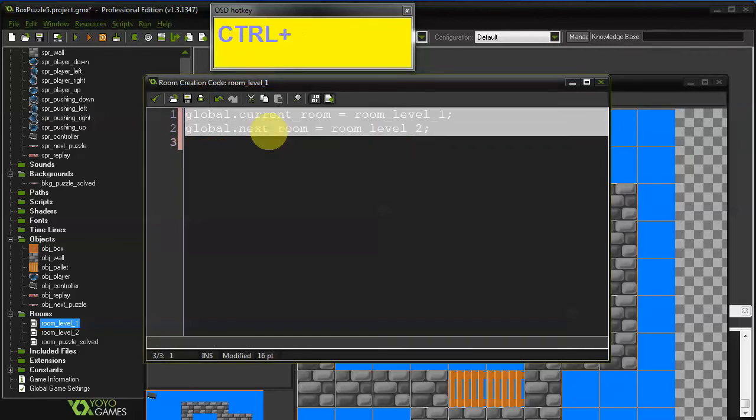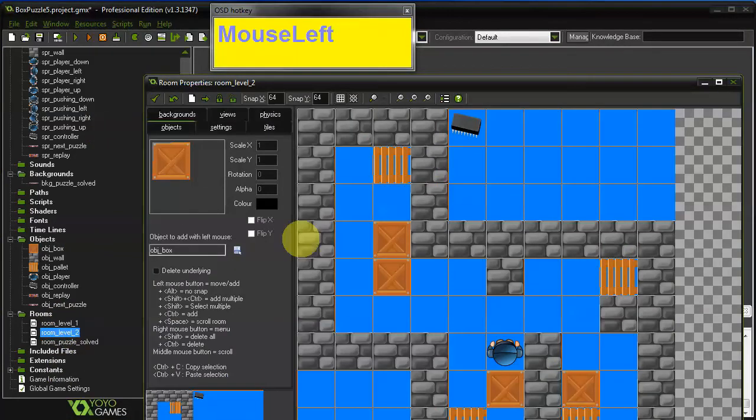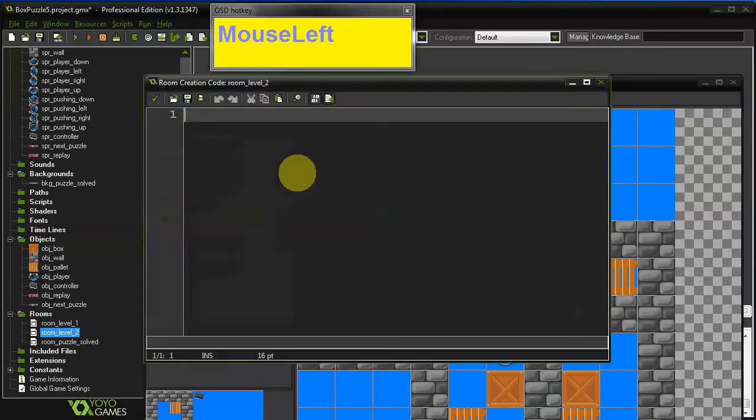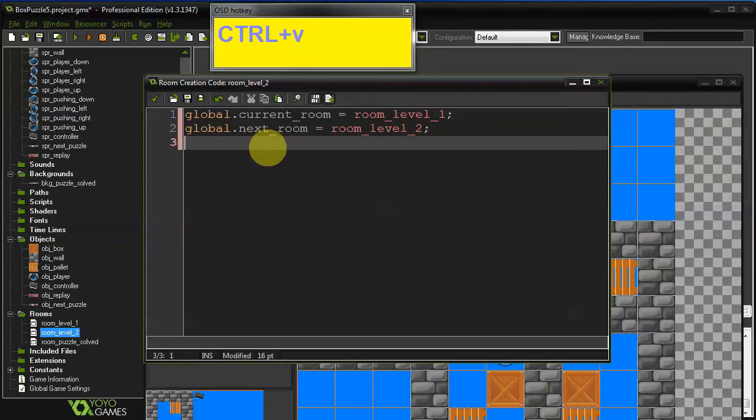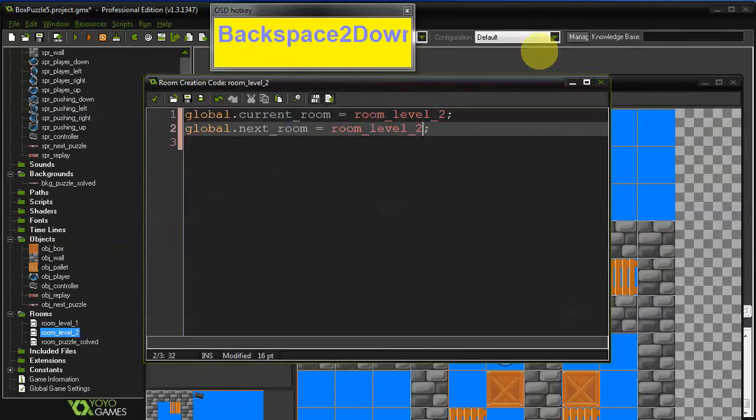And you can just copy this and paste it into the creation code of the second level. Go to settings creation code paste it. And of course you have to adjust this to level two and this one here to level one. So the next level after the last level of course is the first level again.